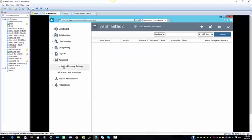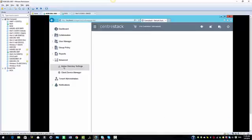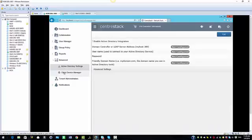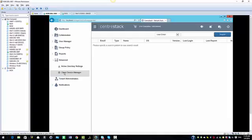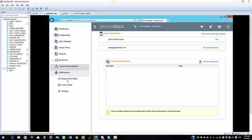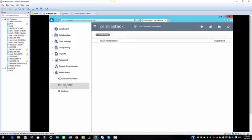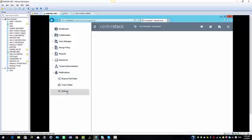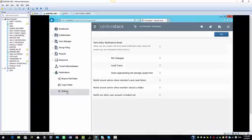We have the advanced tab where you will configure active directory settings. We have the client device manager tab. We have the tenant administrators tab where you will see the default administrator's information and where you could delegate more administrators. We have the notification tab, which will give you notifications for shared folders, team folders, and additional settings the tenant can configure.